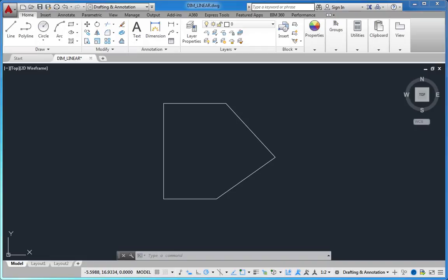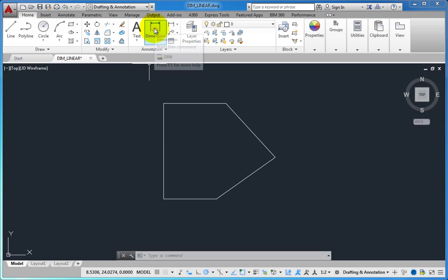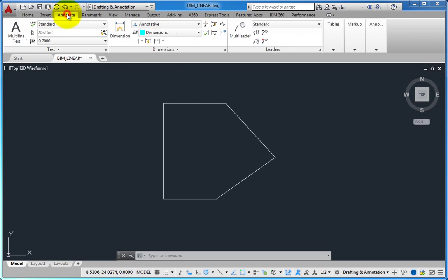When creating linear dimensions, there are three different methods you can use to force the dimensions to be either horizontal or vertical.